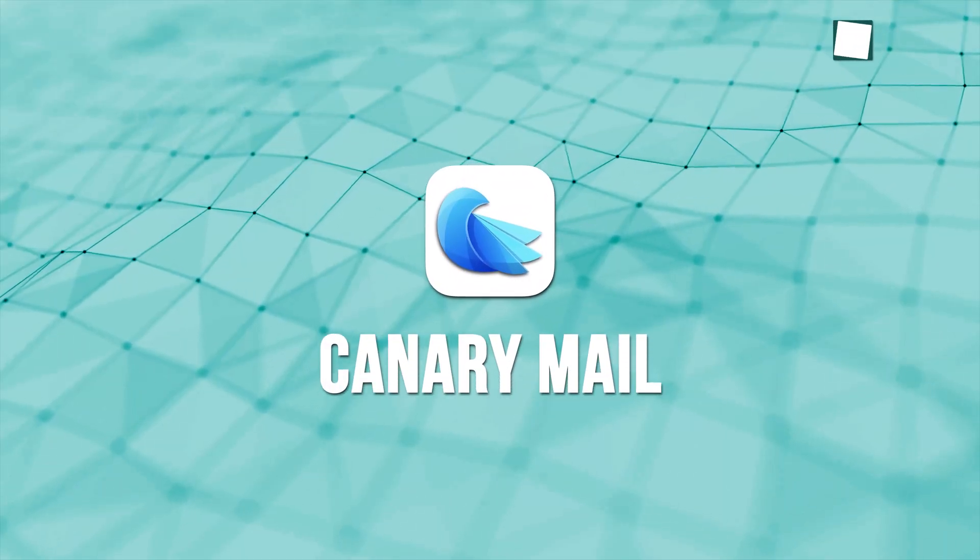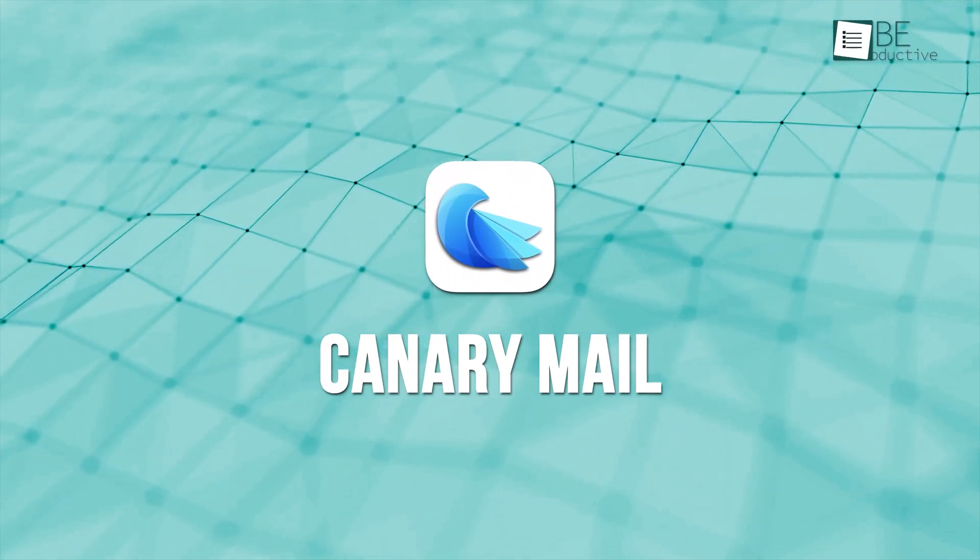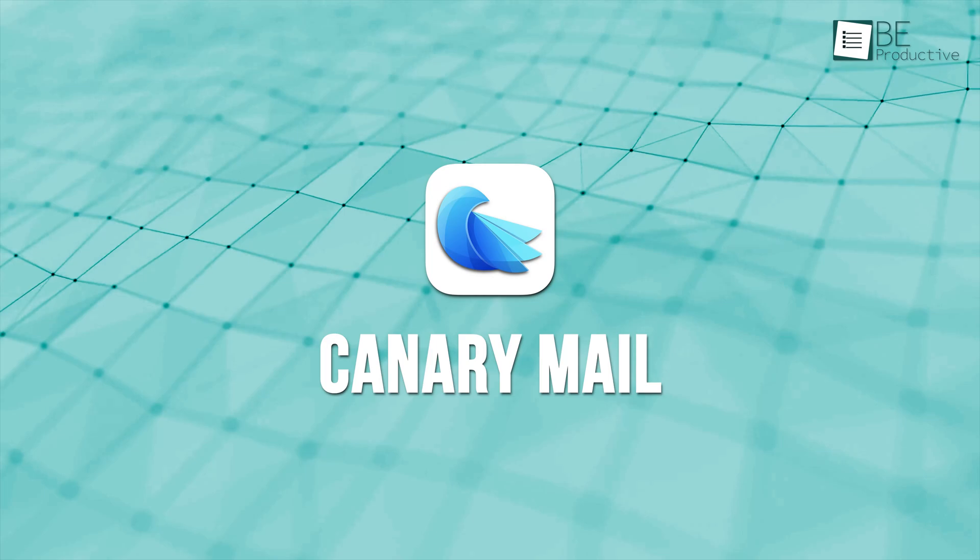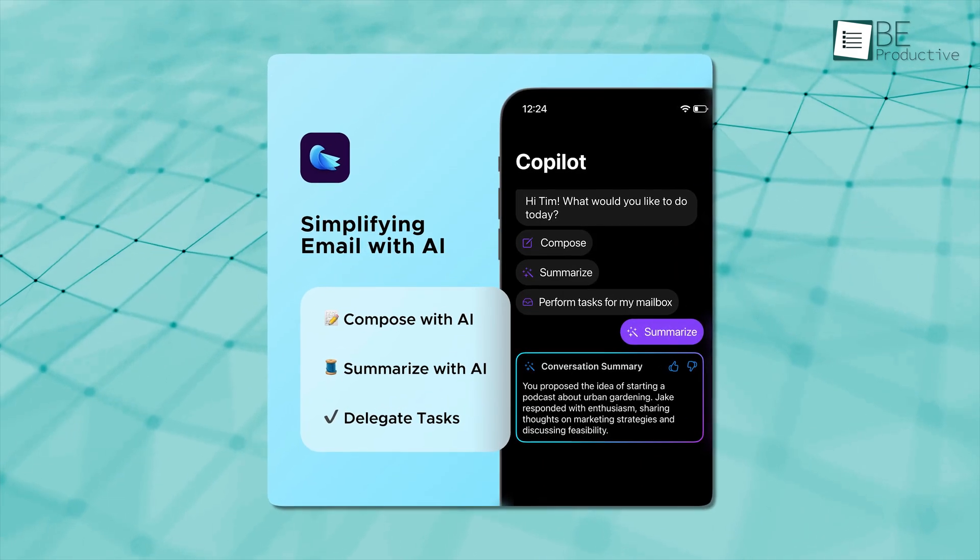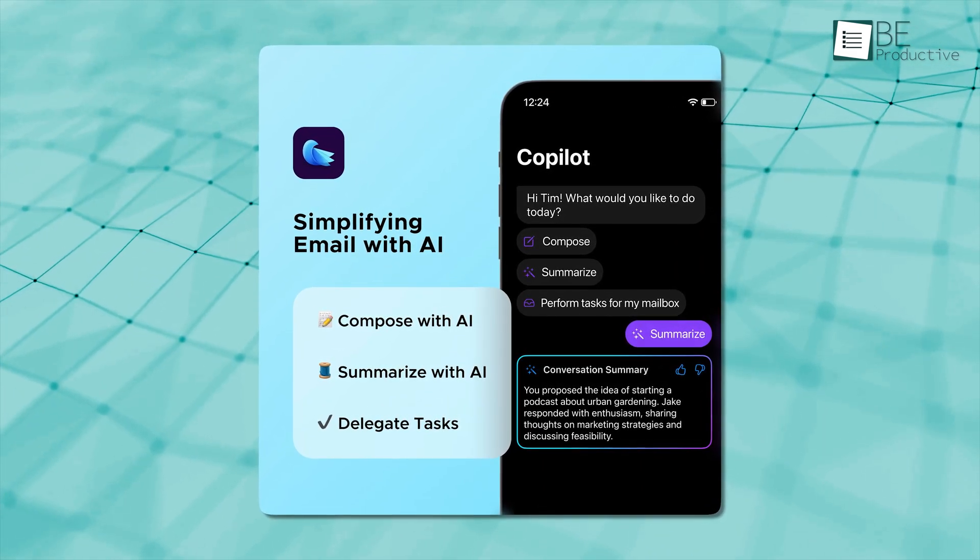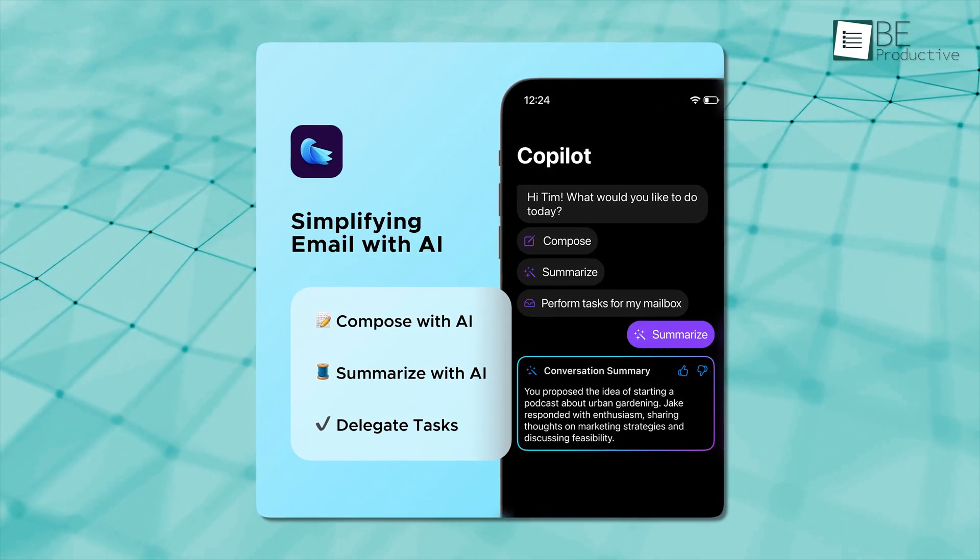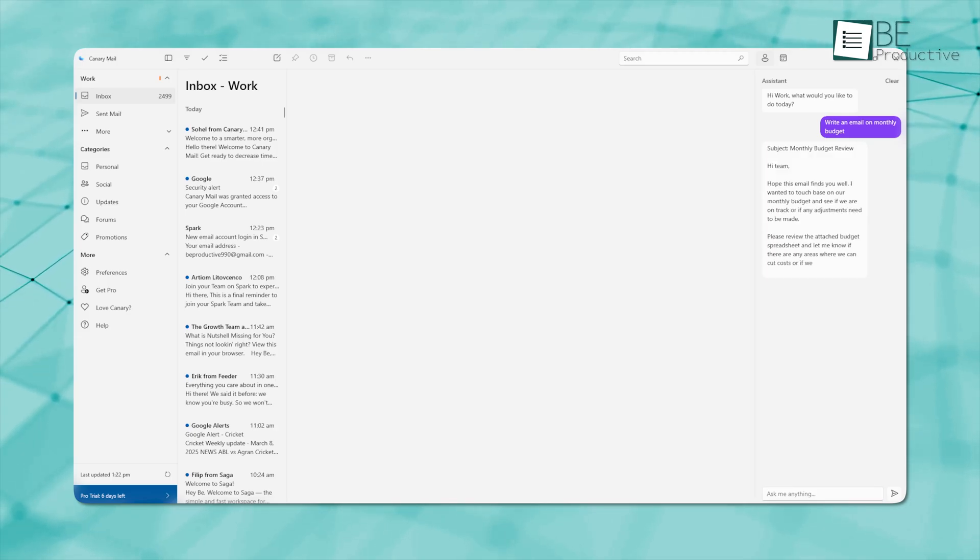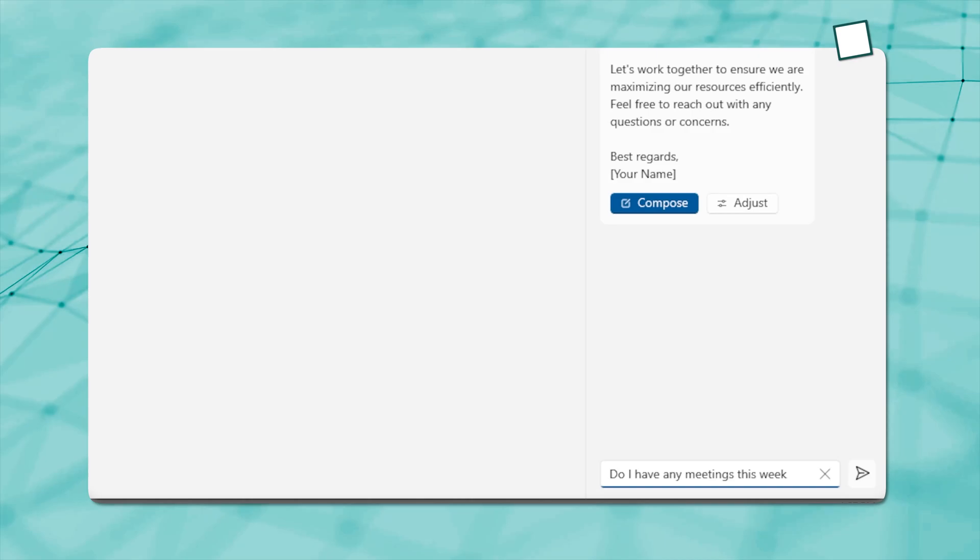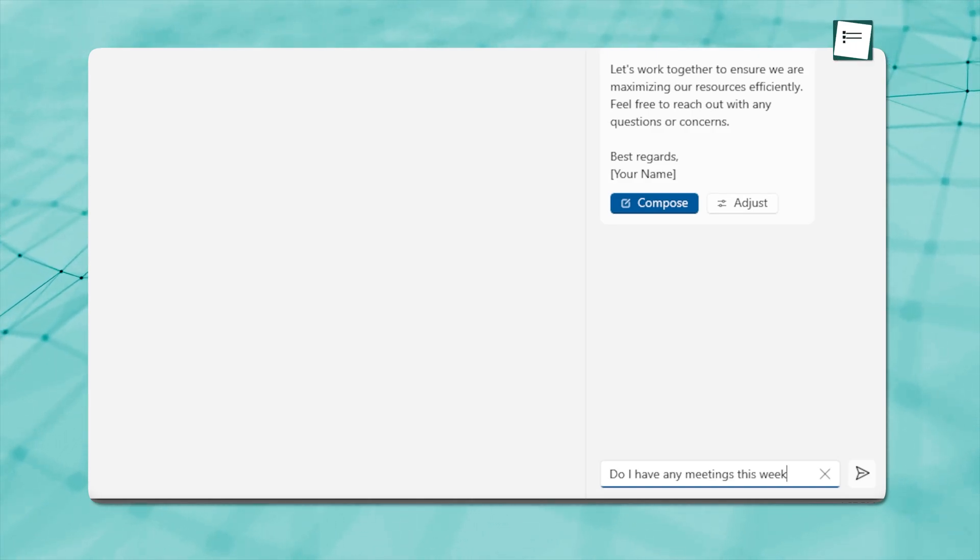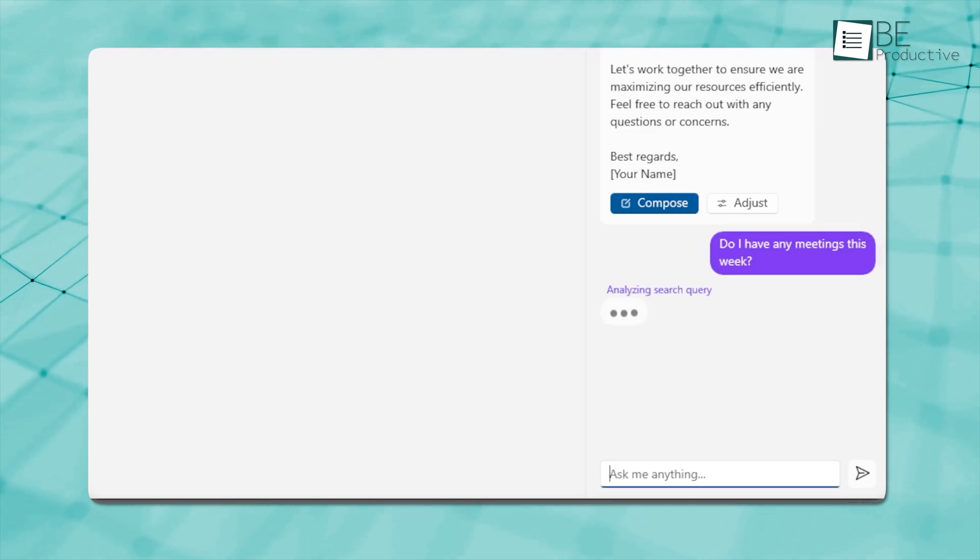Last but not least is CanaryMail. It's an easy-to-use email client for Mac users, and has recently launched an AI-based feature called Inbox Copilot. This new feature allows users to write emails based on the selected context or tone. The Conversational AI feature is really unique, as when you ask a question, it will respond with relevant information from your emails.